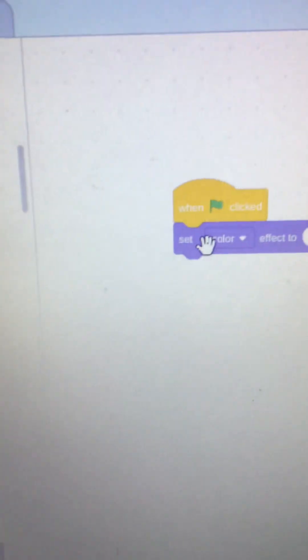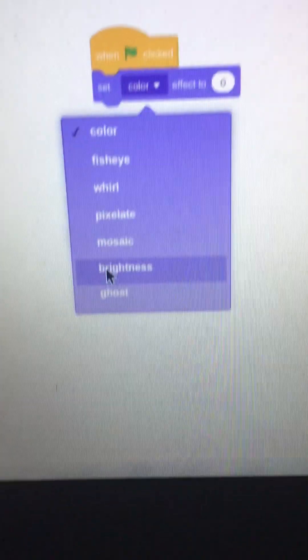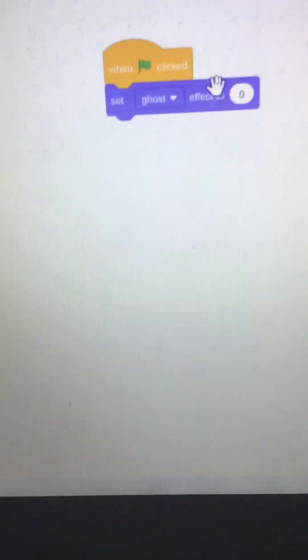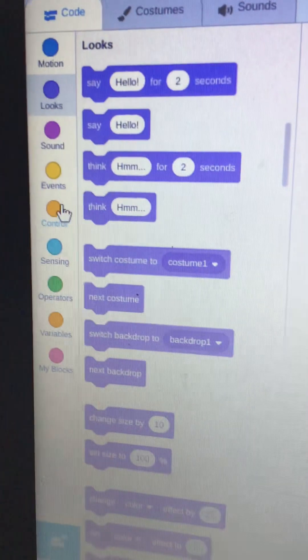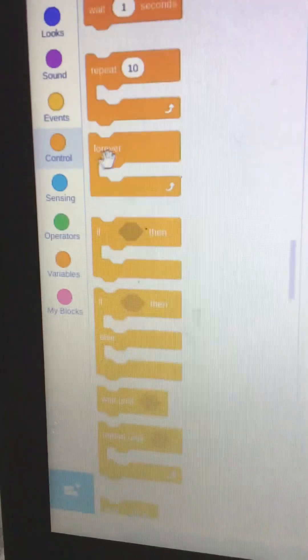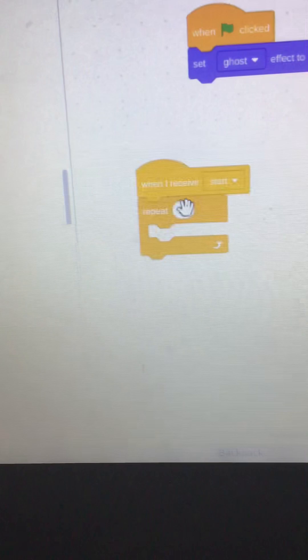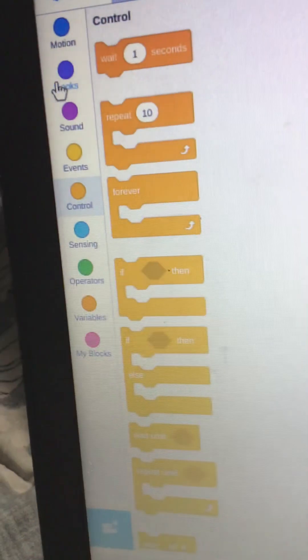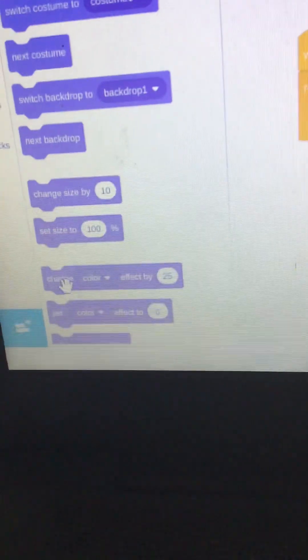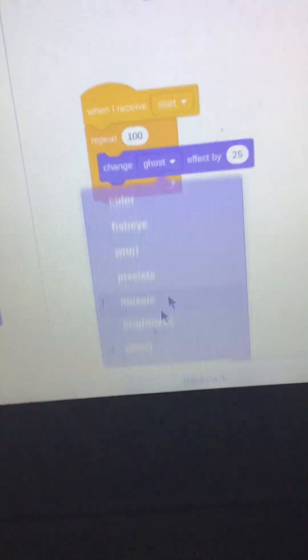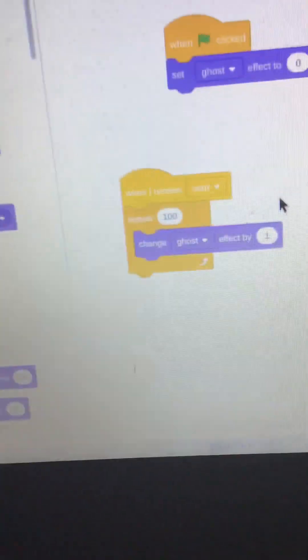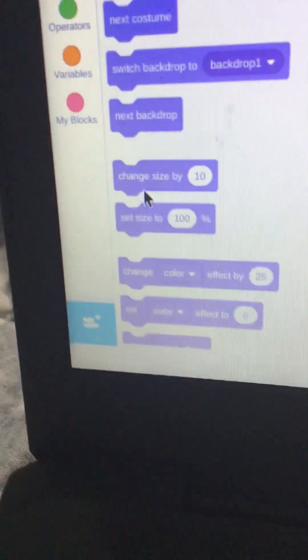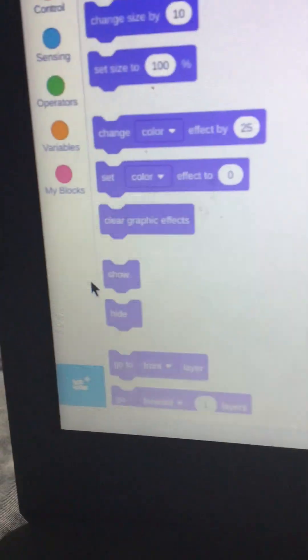When the green flag is clicked, set ghost to zero. And then, when I receive start, repeat 100, change ghost by 1. Then, after that, you want to hide it, and then with the green flag, you want to show it.